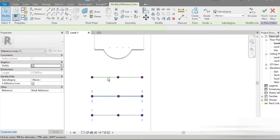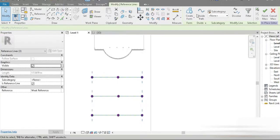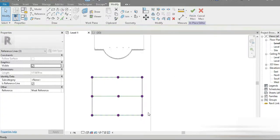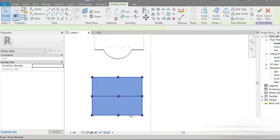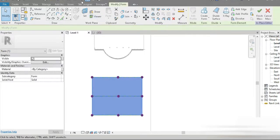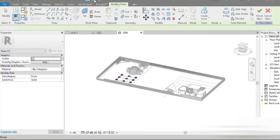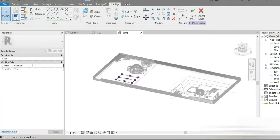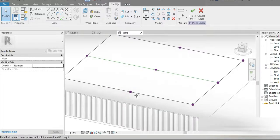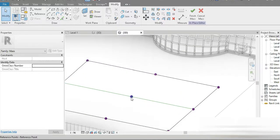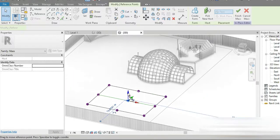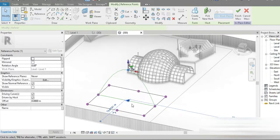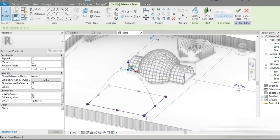Let's click on this, let's click on this, let's click on this. Let's create our form — and our solid form is already created. Let's go to our 3D view, let's close all inactive views, and check this out — this is what we have made.